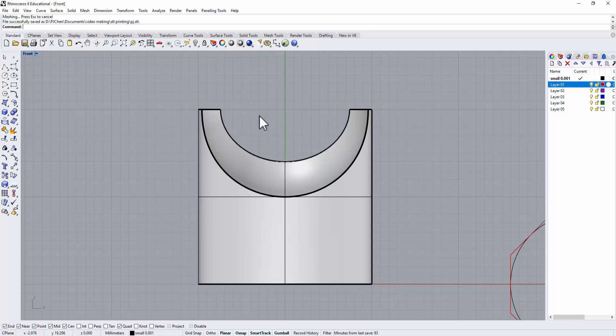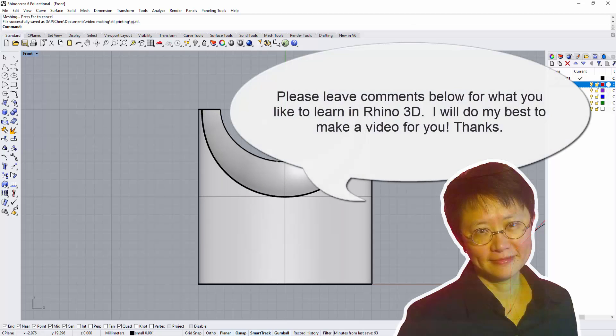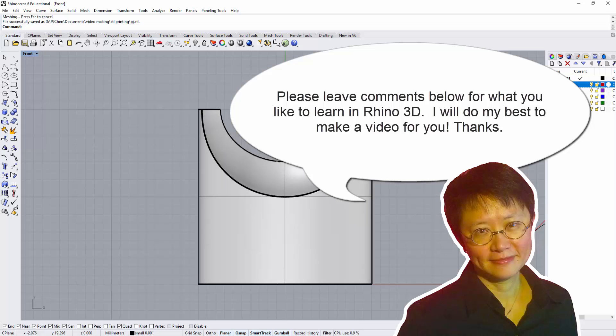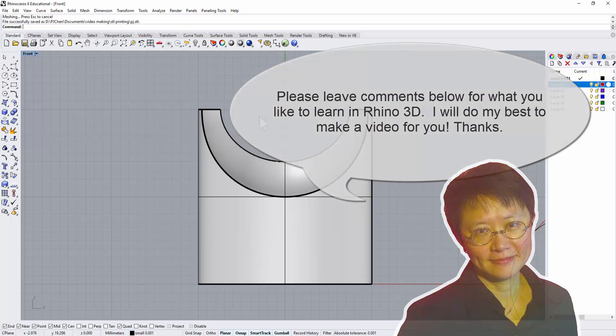Thank you for watching and I hope you enjoyed the video. Please leave a comment, let me know if you have any questions or any other video you'd like to see. I'll see you next Monday.